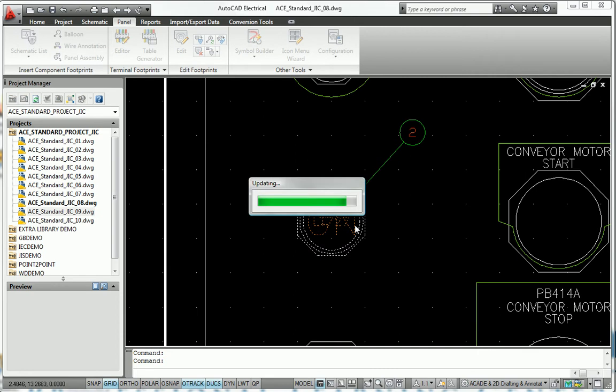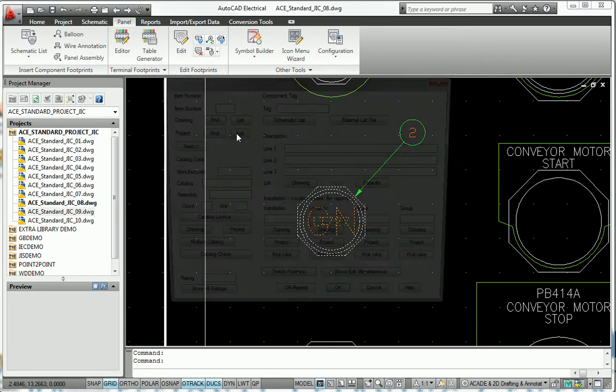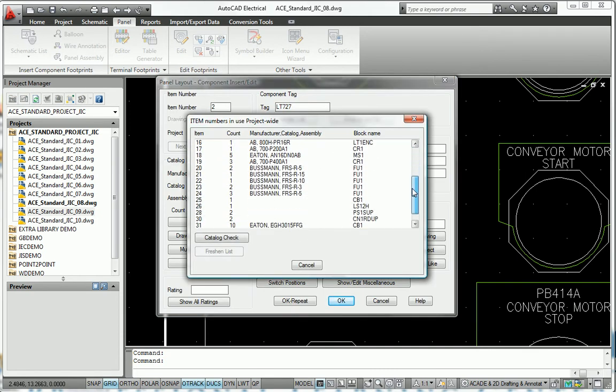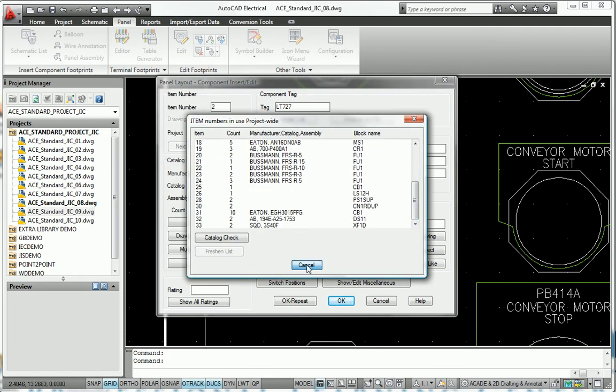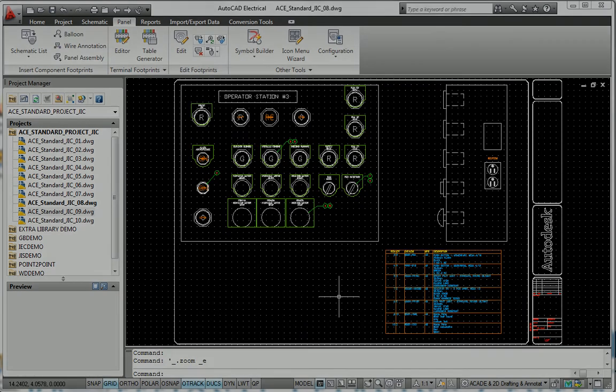By automating many manual tasks, AutoCAD Electrical can significantly increase your speed and accuracy when creating panel layout drawings.